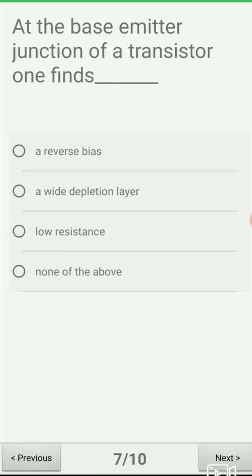Next question: at the base-emitter junction of a transistor one finds — there are two PN junctions: base-emitter and base-collector. Option A: reverse bias, option B: a wide depletion layer, option C: low resistance, option D: none of the above. The base-emitter junction is forward biased, which means low resistance; the base-collector junction is reverse biased with high resistance. The correct answer is option C: low resistance.